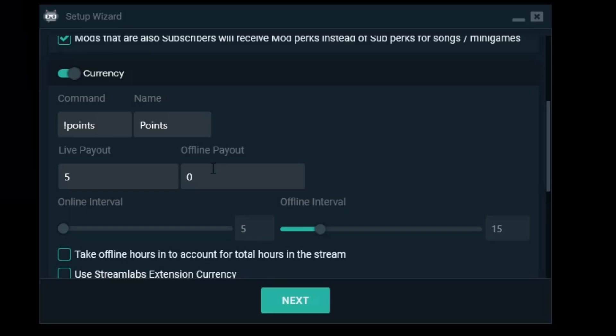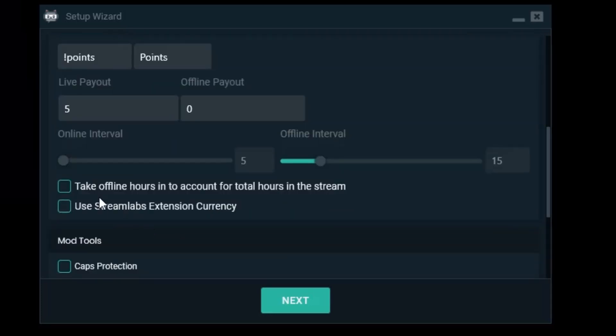I don't want to have an offline payout. Take offline hours into account for total hours in stream? No I don't want that. I just want to see how long the people have been watching my stream when live.